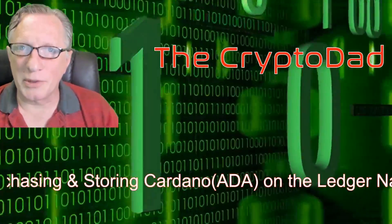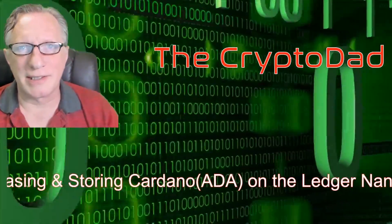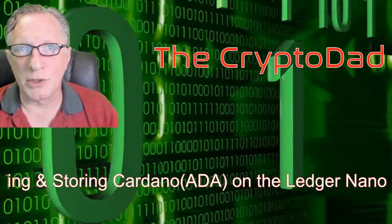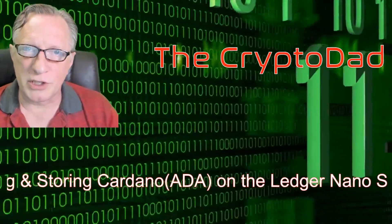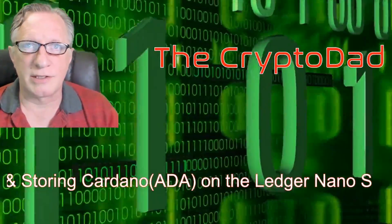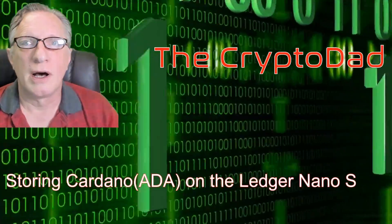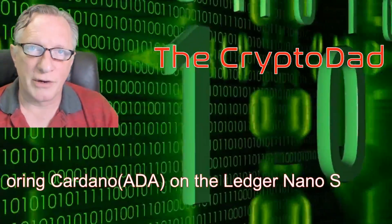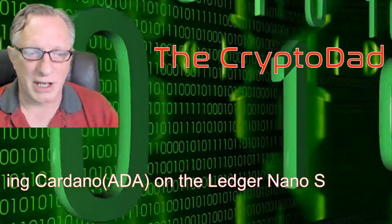Hey guys, Crypto Dad here again. Today I'm going to show you how to purchase some ADA and store it on the Ledger Nano S. So let's get going.